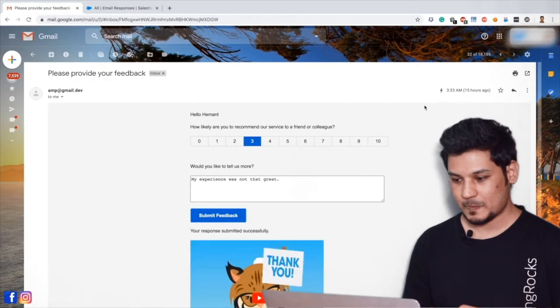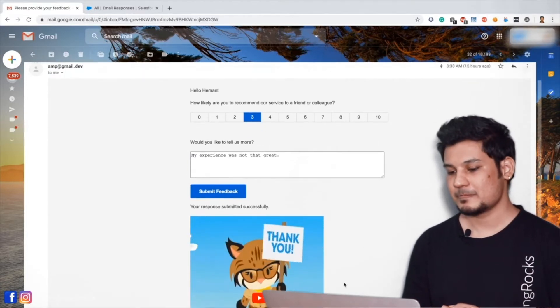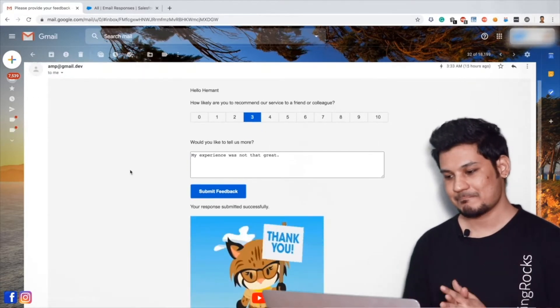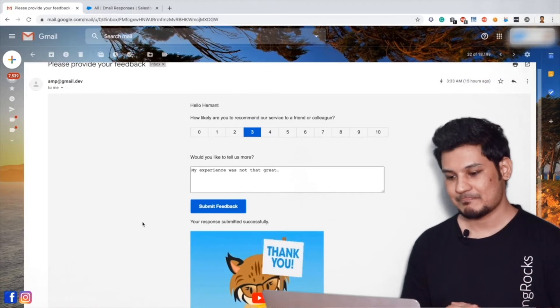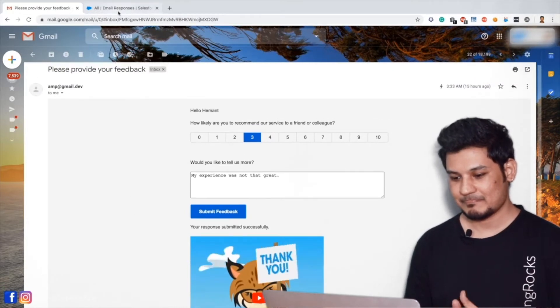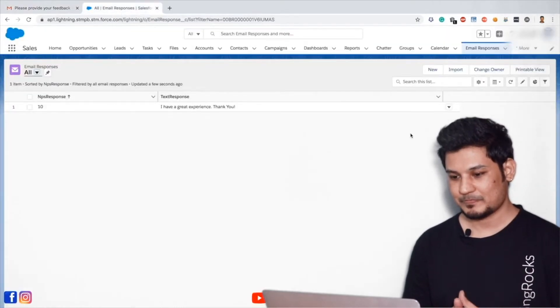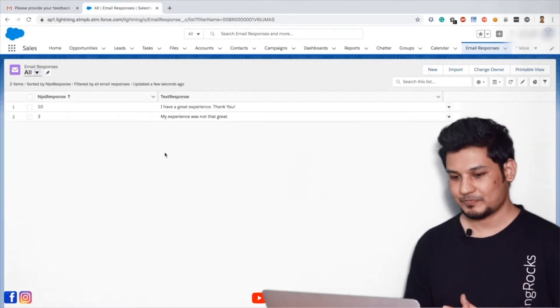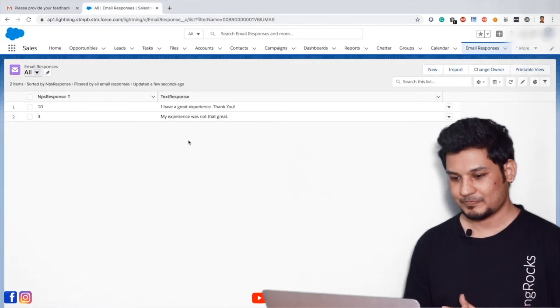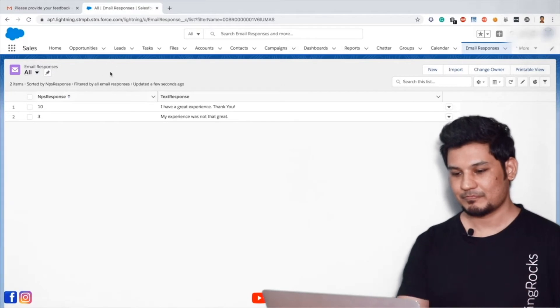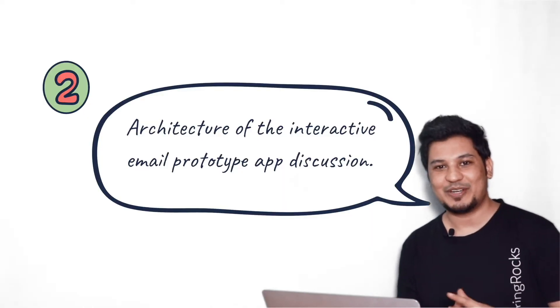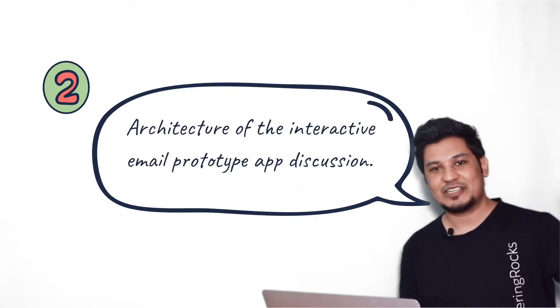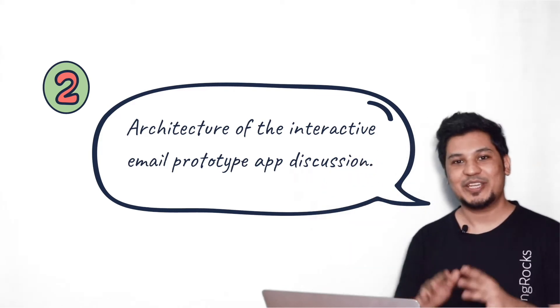If you notice here, response is getting submitted and it got submitted successfully without leaving the Gmail client. Let's verify the response which we have submitted. Now we'll go to the Salesforce platform and hit refresh. We got two responses and second one we just submitted. So this kind of interactivity. So you got the problem statement, right? Old-fashioned static email versus interactive and dynamic email.